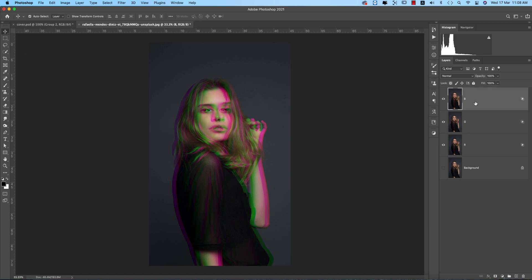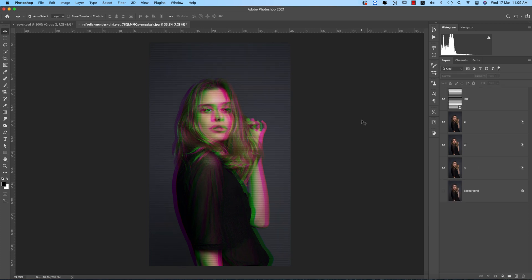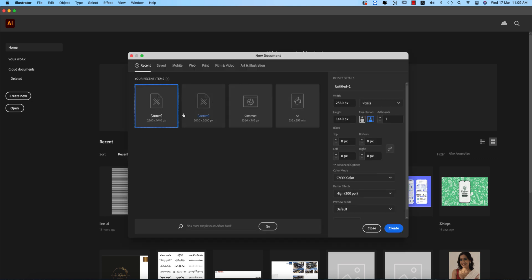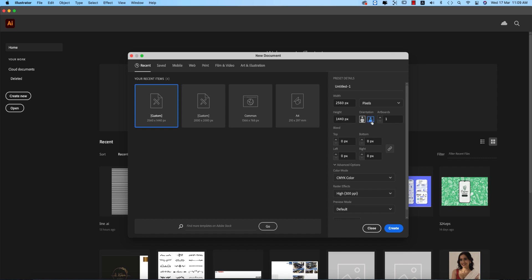I'll add grain and other effects. First, let's see how to make these lines. Going to Illustrator, take a new artboard, any kind of artboard actually. Hit the Create button.